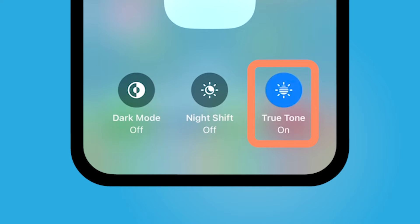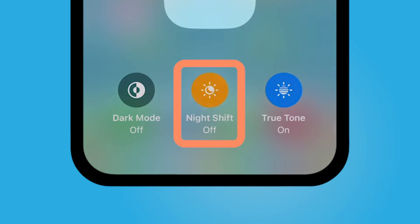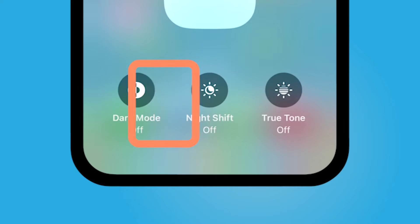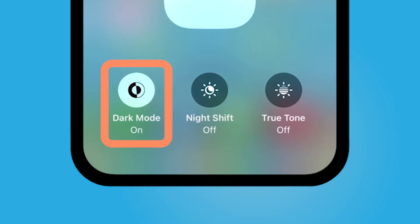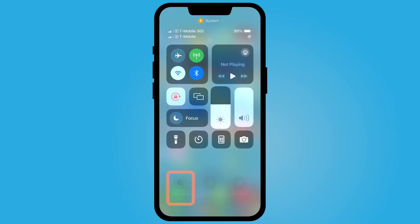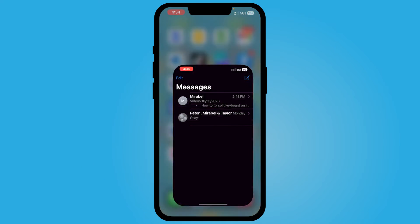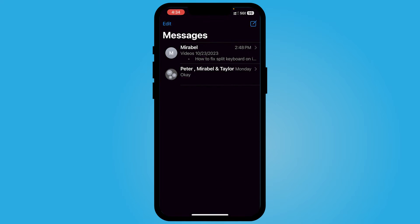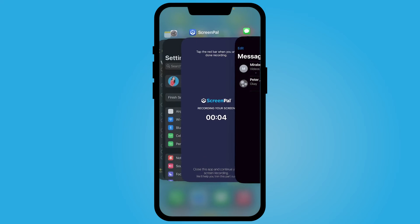You can turn True Tone off. You can also turn on Night Shift — it'll bring you into settings to schedule that — and then Dark Mode. If you prefer dark mode, then all the apps that you open will be in dark mode.